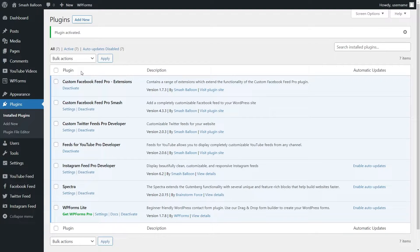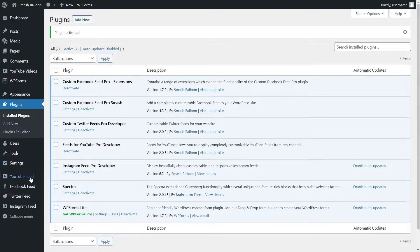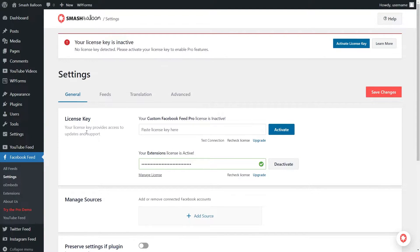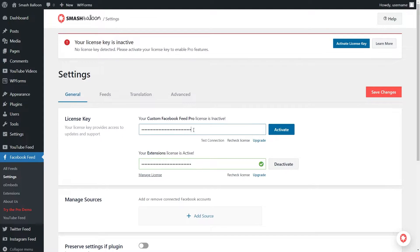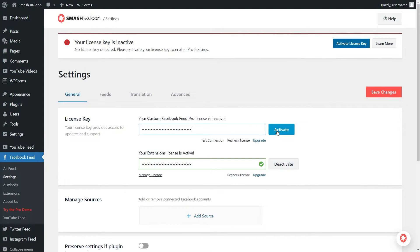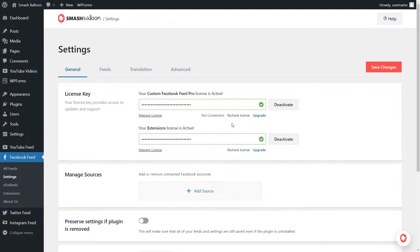Before we start creating our Facebook videos feed, let's go and activate the license key for the plugin. To activate the license key, hover over Facebook feed on the left hand side and click on settings. Here, beside license key, we can enter the license key for Facebook Feed Pro, just like this, and click on activate. Our license key is now active and we can begin creating our Facebook videos feed.